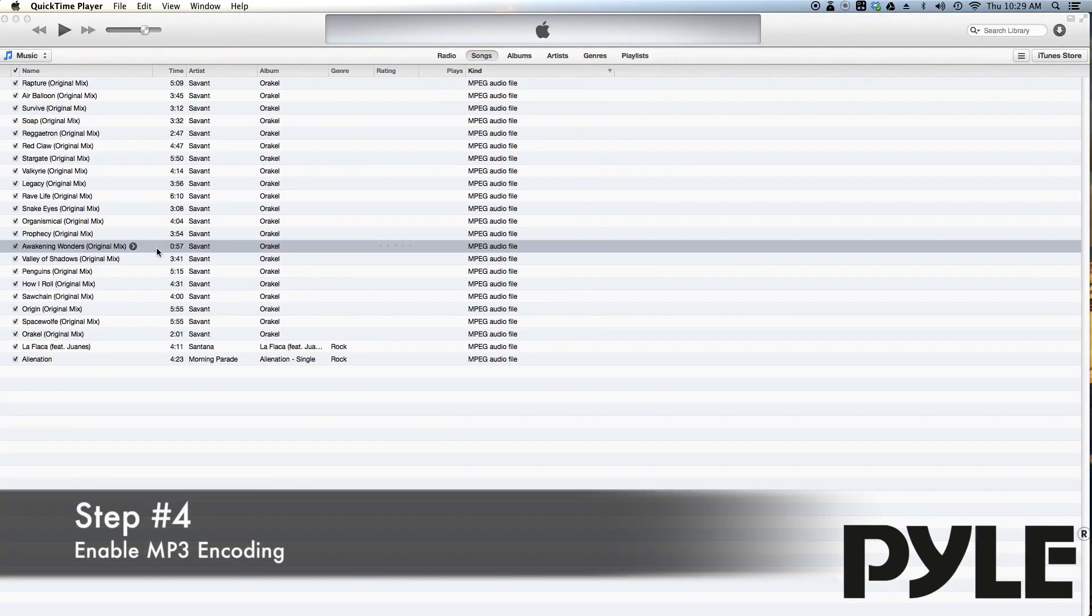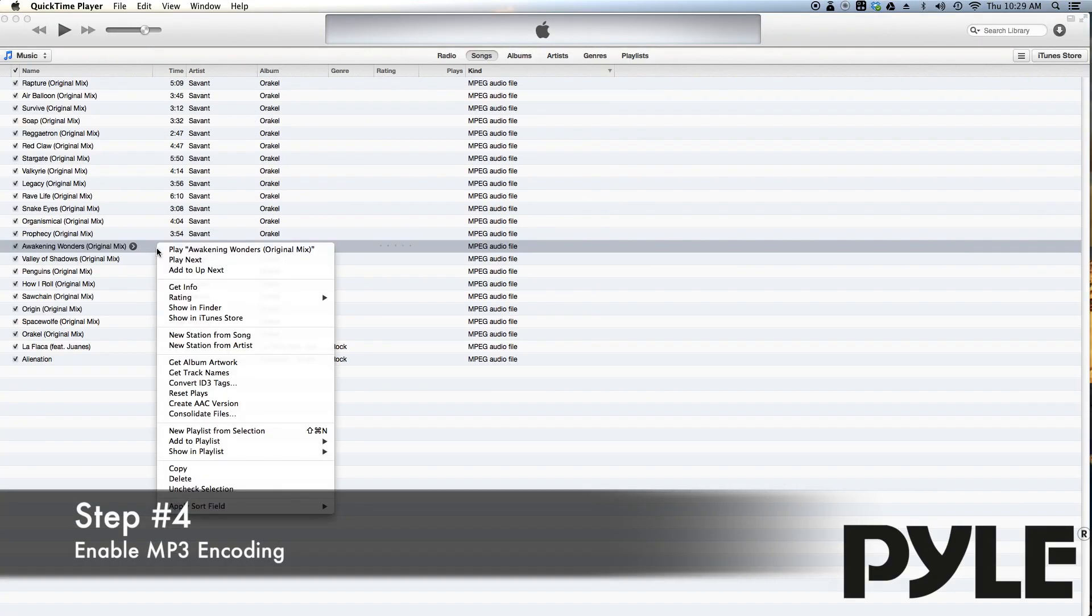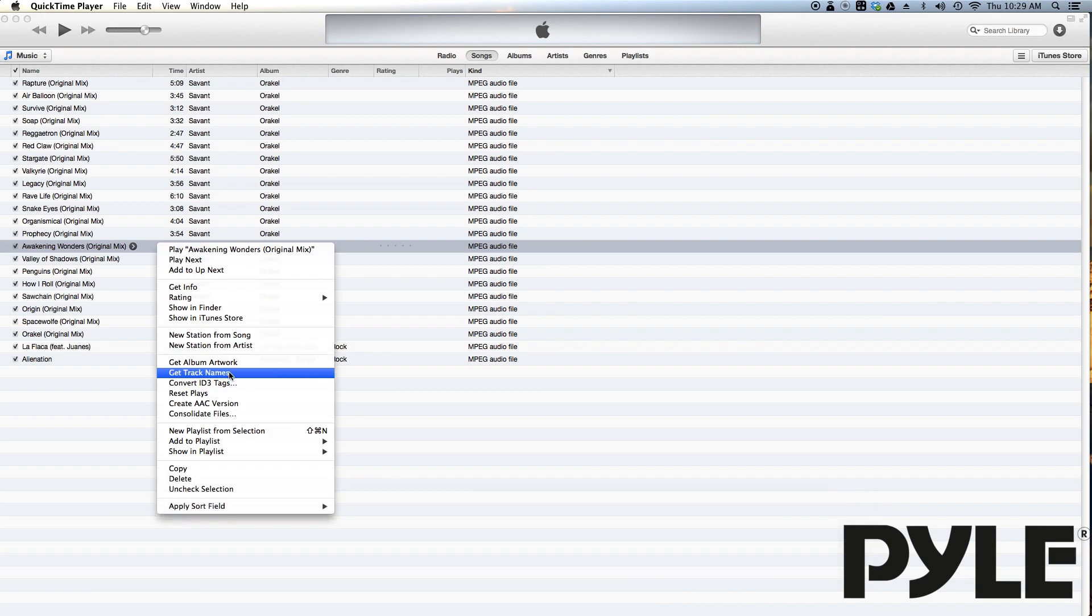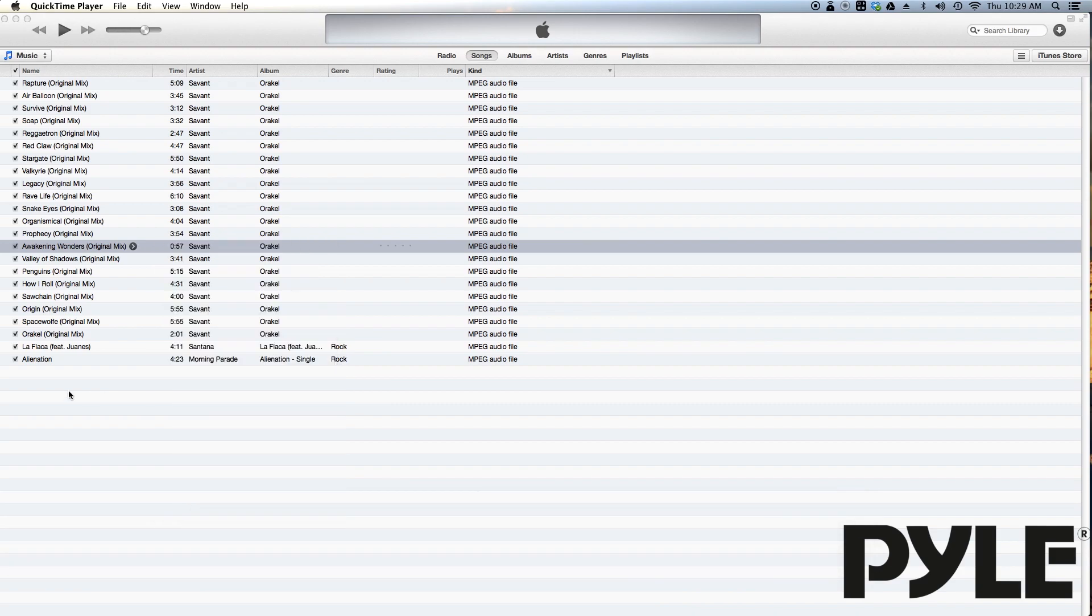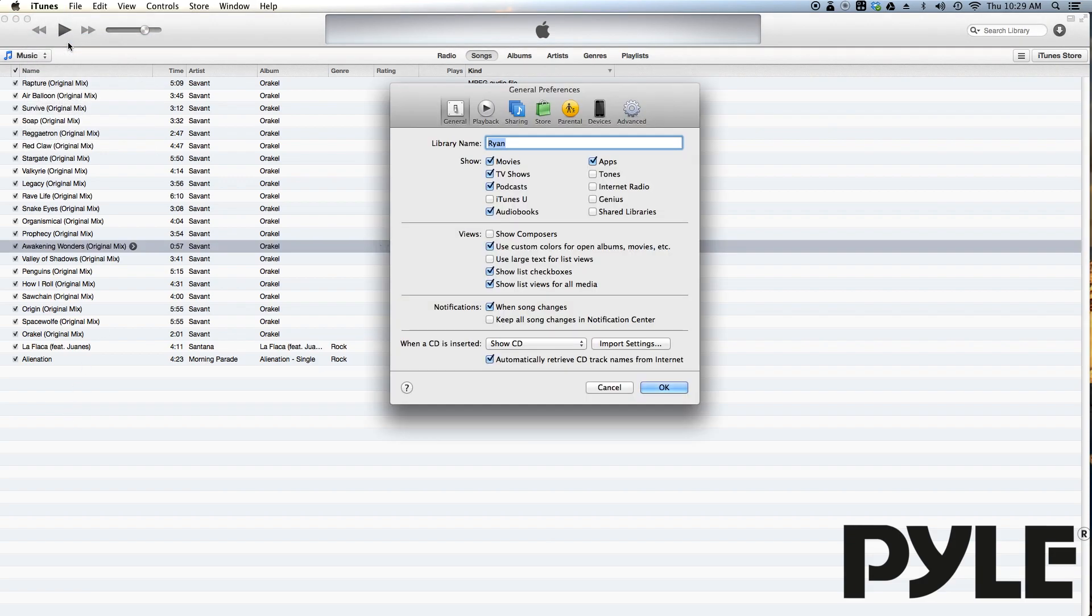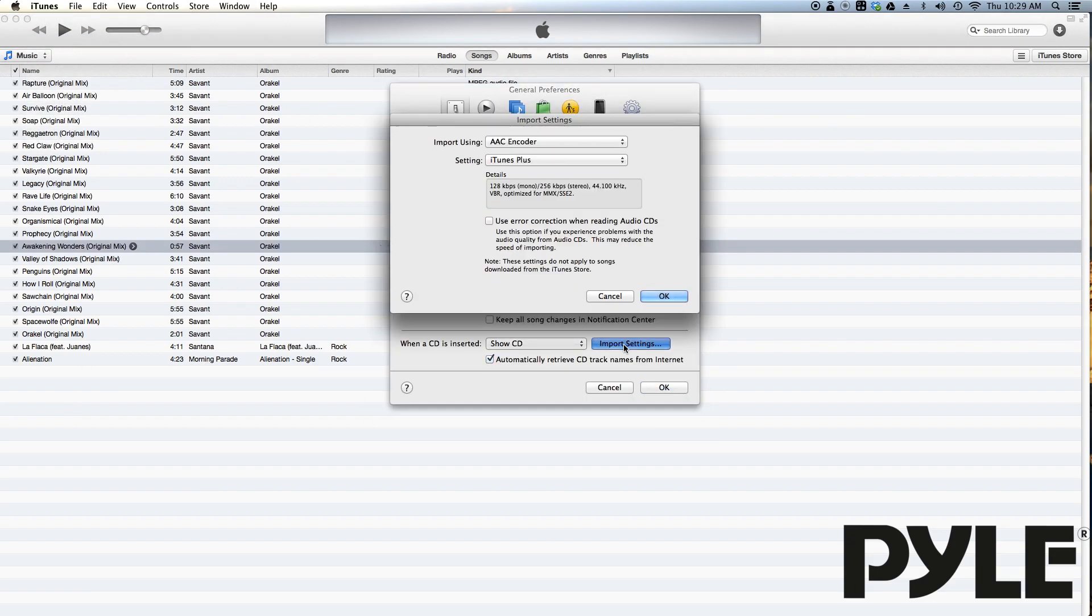After right clicking on a song, create mp3 version may not show up in the options list. In order to enable create mp3 version, you'll have to go into iTunes preferences and import settings.